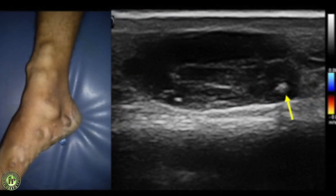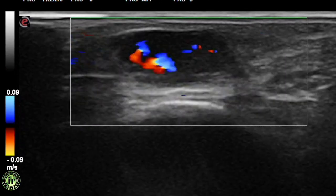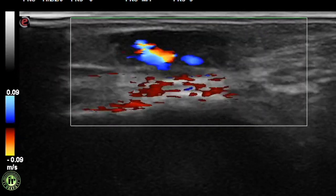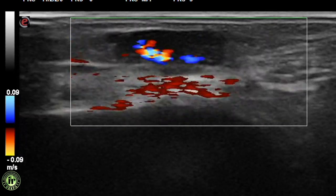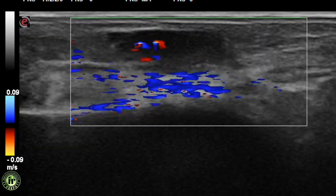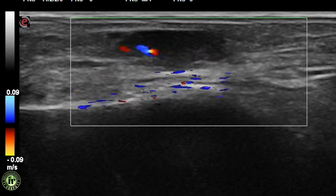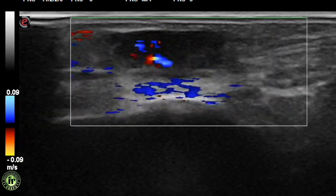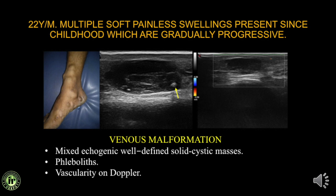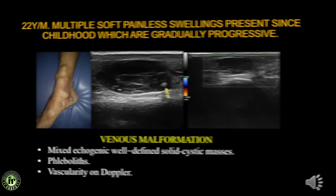A 22-year-old presented with multiple painless soft tissue swellings present since childhood that are gradually increasing in size. High resolution ultrasound showed anechoic channels with hyperechoic phleboliths within. The dynamic compression-release maneuver demonstrated retrograde filling of the channels. This was a venous malformation. The phleboliths and vascularity pattern were clearly demonstrated.